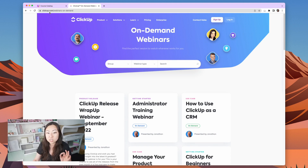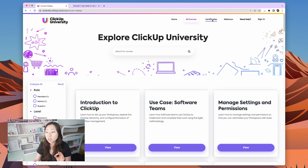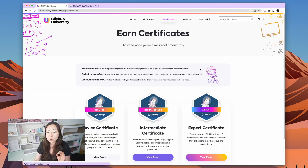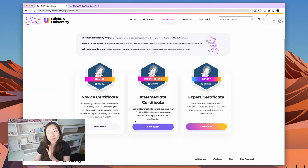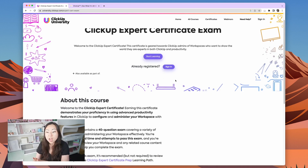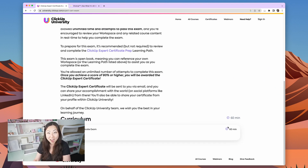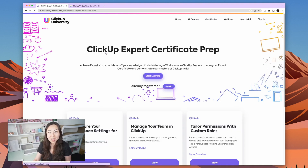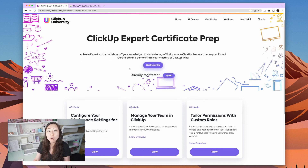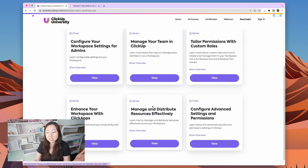Another really great idea is to become ClickUp certified. Under certificates, you're going to see they have novice, intermediate, and expert. I would say to go for expert. Let's look at the hardest exam first — the ClickUp expert. This one is just 40 questions and only takes one hour to complete. And if you go to the ClickUp expert certificate prep, it actually gives you all of the training you need to pass the exam successfully.